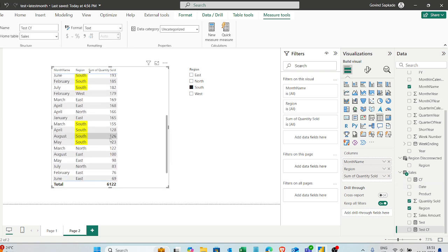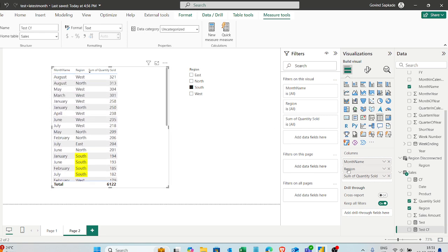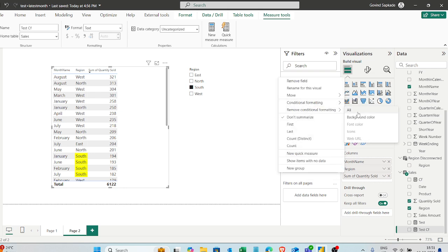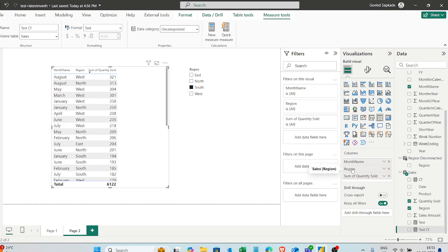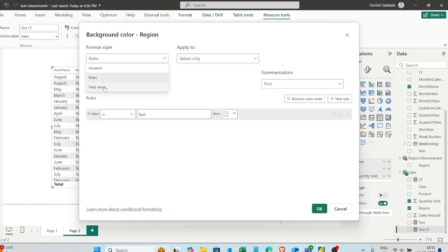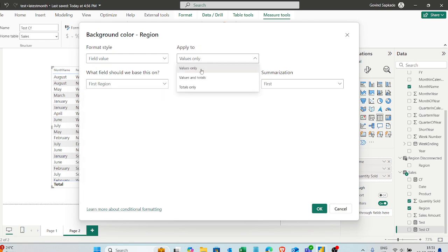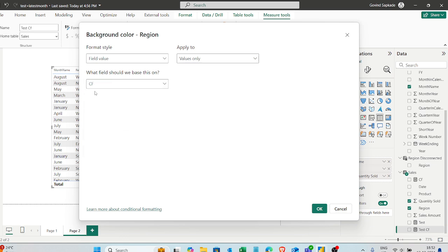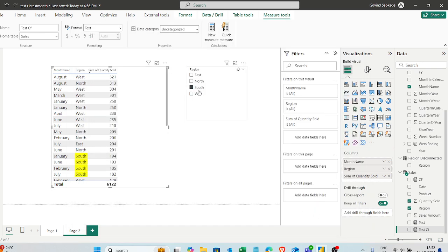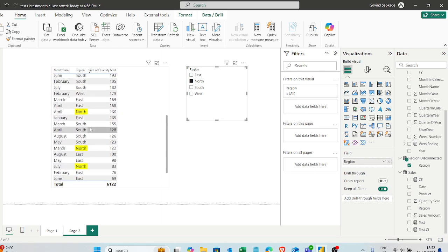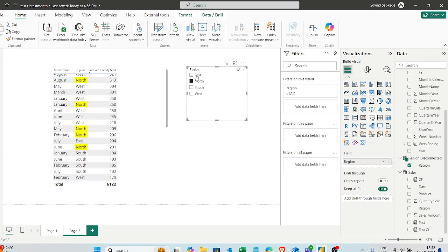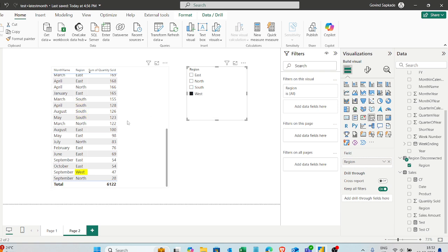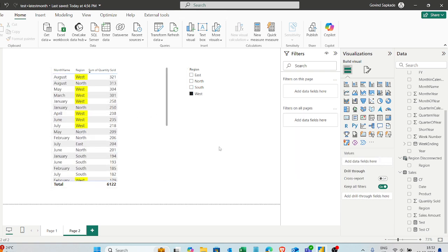To apply this, right-click on the region column in the table visual and go to Conditional Formatting > Background Color. Select 'Field value', and choose 'Values only' — otherwise it will highlight the total row as well. Then select the measure you just built for highlighting, and click OK. Now when I select North, the rows where North is present are highlighted in yellow. It does not filter or restrict the data — it just highlights the relevant rows. I verified this works for East, North, South, and West.